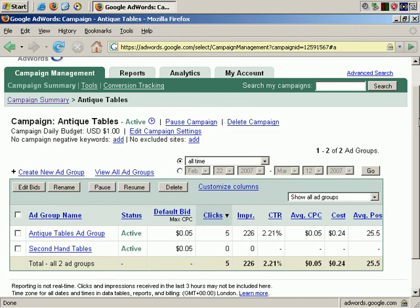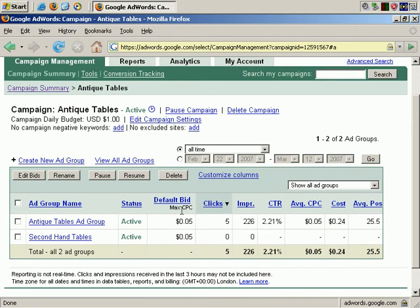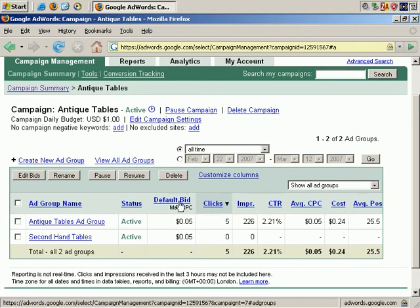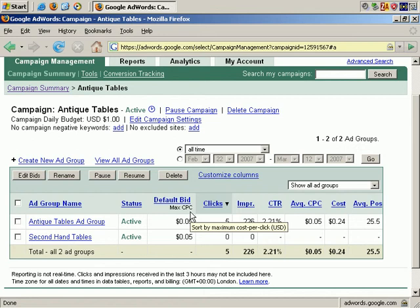Once again, we've clicked through to the Ad Groups level, and here are our Ad Groups listed. And here is our default bid, our maximum cost per click.